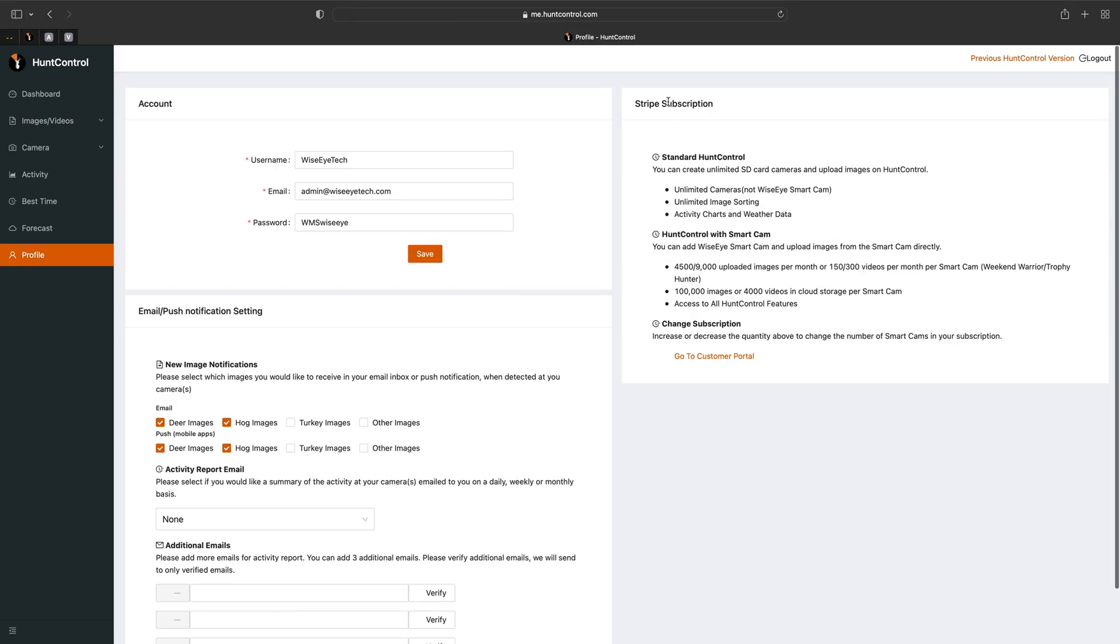Finally at the top right you'll see Stripe subscription. Here's an information block of just all our plans and you can actually check and see which plan you're subscribed to by going to the customer portal.